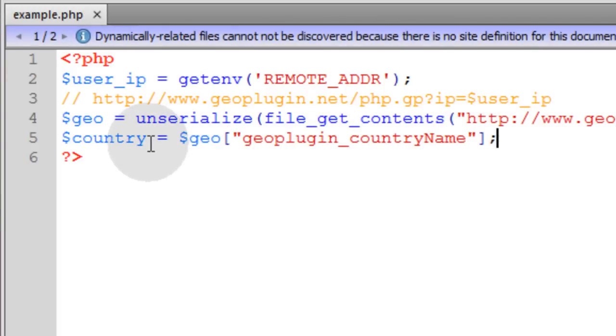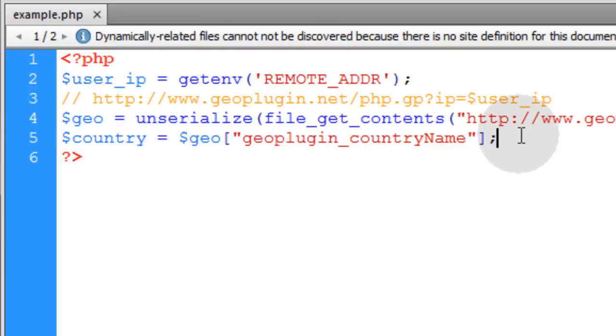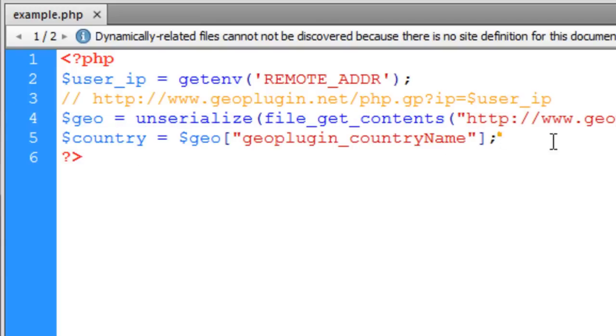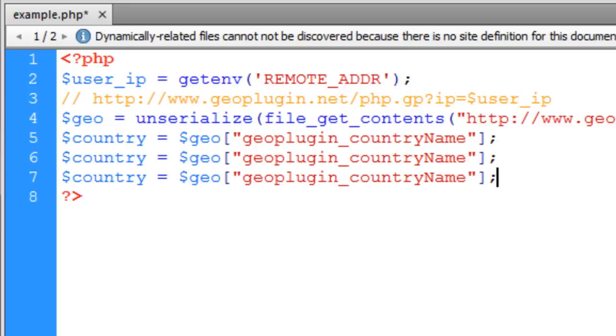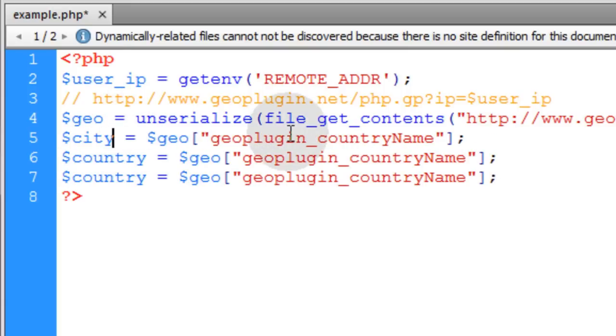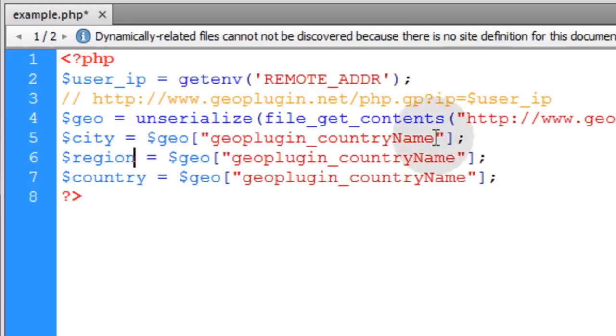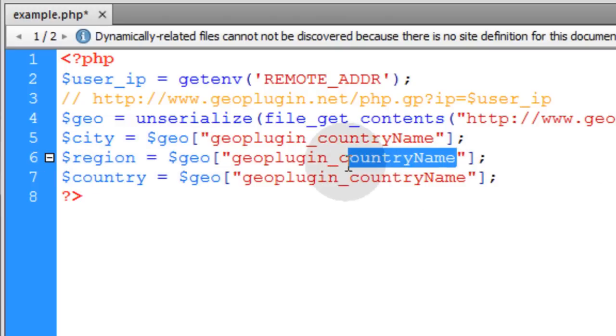Now you can echo the country variable and the user's country will display. Now let's go ahead and copy this line and paste it a couple more times. And the first thing we'll access is the city. The next one will get the region. And then lastly, we'll access the country. So this one can stay the same.